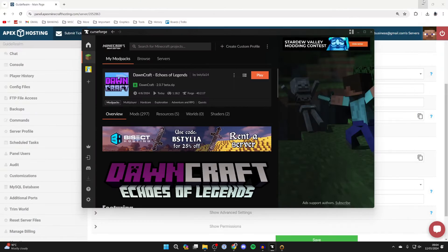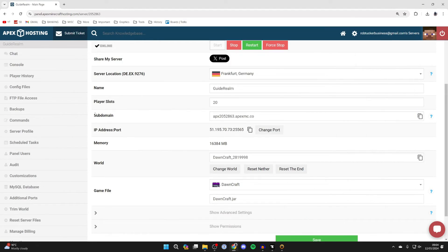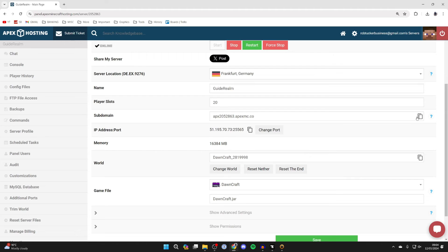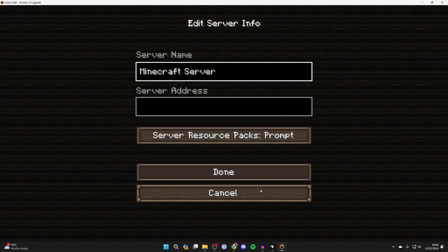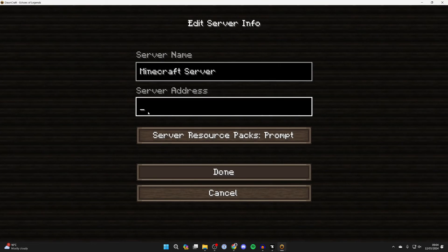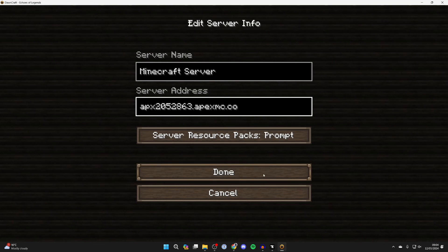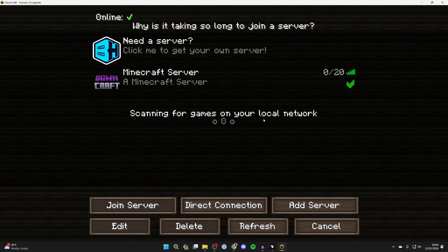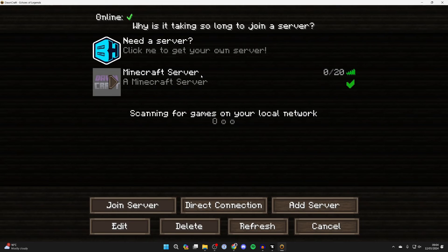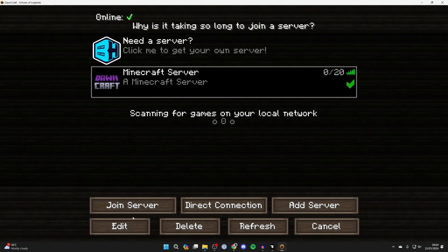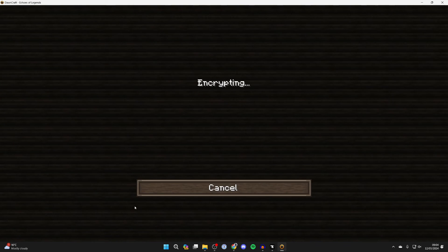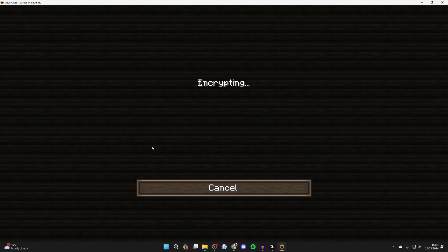Come out of Minecraft and come to Apex. As I said, you can use your subdomain or your IP address and port. Click on the copy button over to the right. Come back to DawnCraft, paste it in here by clicking in Server Address and pressing Ctrl+V. We've pasted it. Press Done and we've now added it. Click on it and click Join Server. We're now joining.